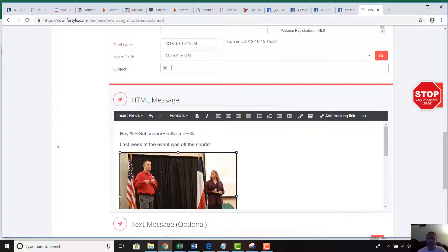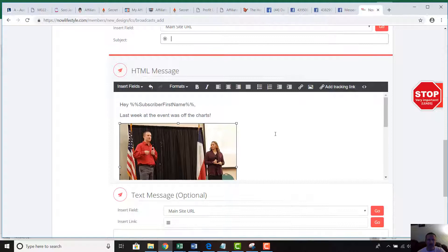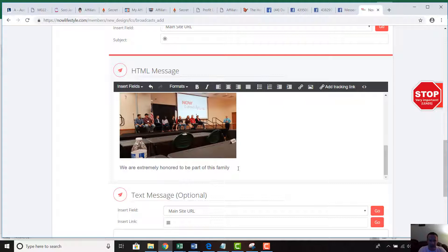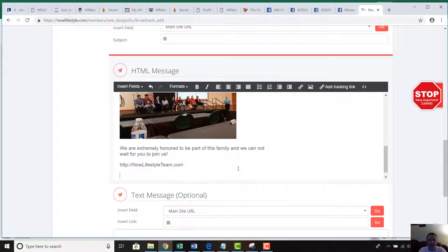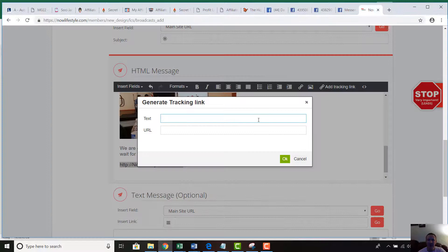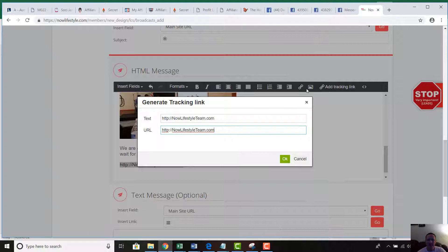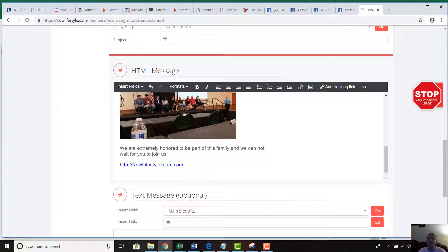If we actually send this, you can see how it looks when the email opens. It's 4:31 PM on October 15, 2018. I'll finish writing the email body — 'we are extremely honored to be part of this family' and 'we cannot wait for you to join us.' I also want to put the link down in the plain text body at the bottom, because some people's email providers won't display images. To generate a tracking link, I clicked 'Add Tracking Link' and pasted the website address so people can see and click it.